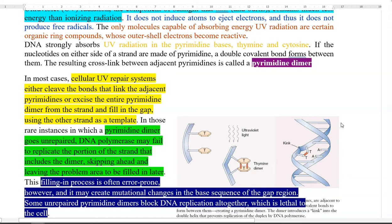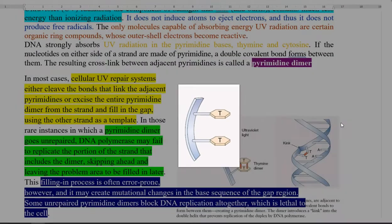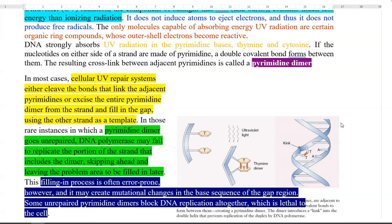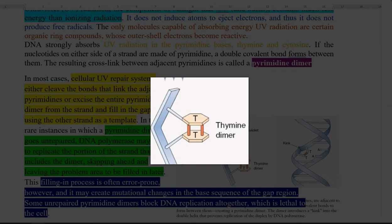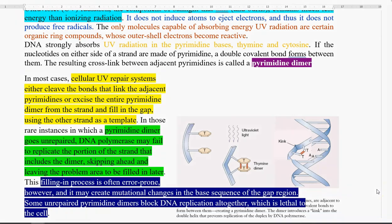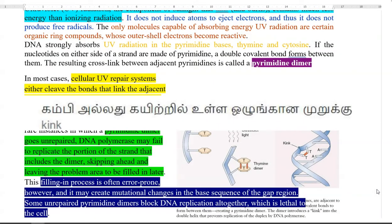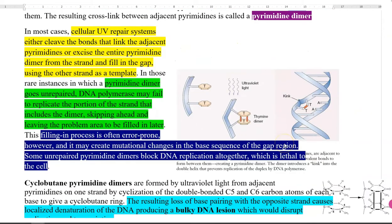The 260 nm UV radiation is absorbed by pyrimidine bases such as thymine and cytosine. If nucleotides on either side of a strand are both pyrimidines, a double covalent bond can form between them. These cross-linked adjacent pyrimidine molecules are referred to as pyrimidine dimers in general, and as thymine dimers when thymine is specifically involved. The formation of thymine dimers causes a kink in the backbone of the strand, which attracts the DNA repair machinery. Cellular UV repair systems cleave the bonds linking adjacent pyrimidines or excise the entire pyrimidine dimer and fill in the gap using the other strand as a template.